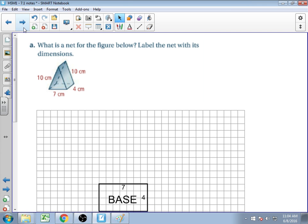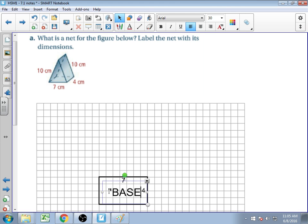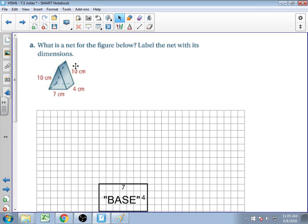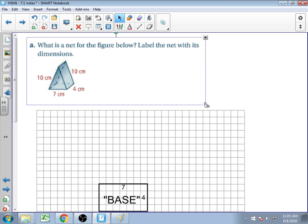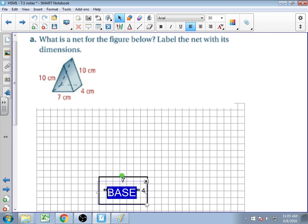Now we're asked to draw a net for the figure shown. The easiest way to draw nets is always to start with your base. I went ahead and drew out the base, but I've actually made a mistake — this is not actually the base of my shape. I'm going to put this in quotations, because the base is notated from what the shape is called. In a prism, the base is the shape connected by rectangles to the same shape on the other end.